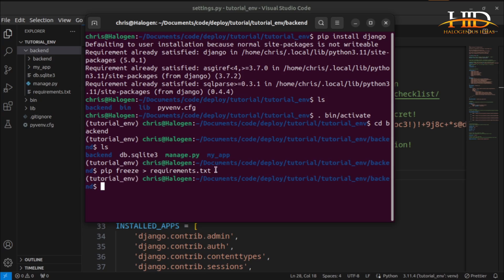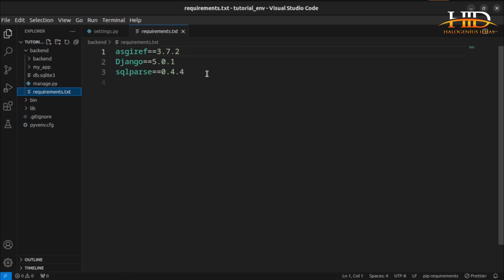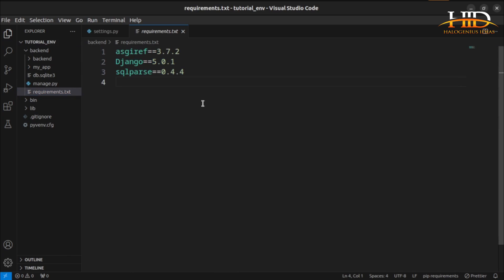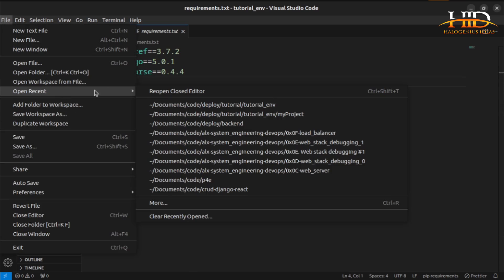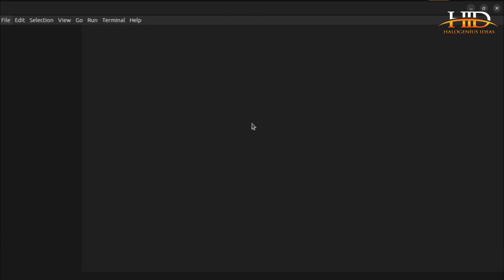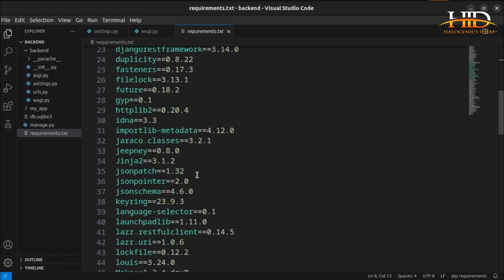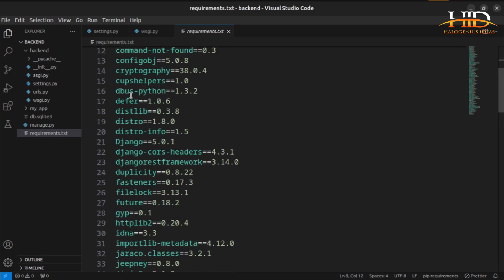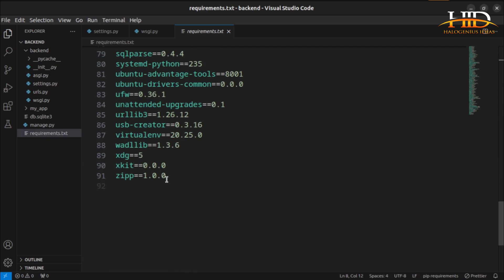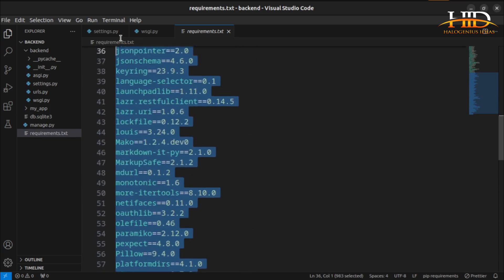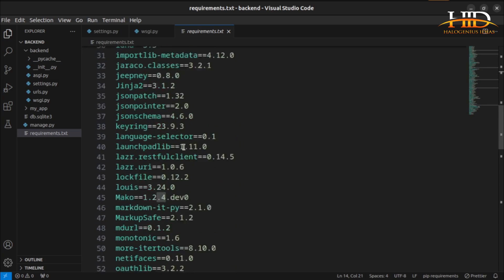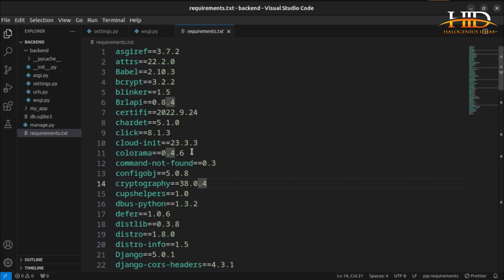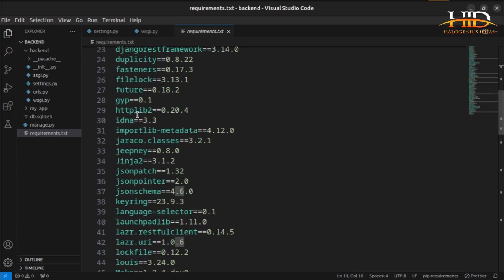Open requirements.txt and you can see I have only three packages — those are the only packages in my environment. If you don't use a virtual environment, you can see how long the requirements.txt file gets, because those are all the packages installed on your laptop globally. I would advise you to use a virtual environment so you only get the packages particular to that project.